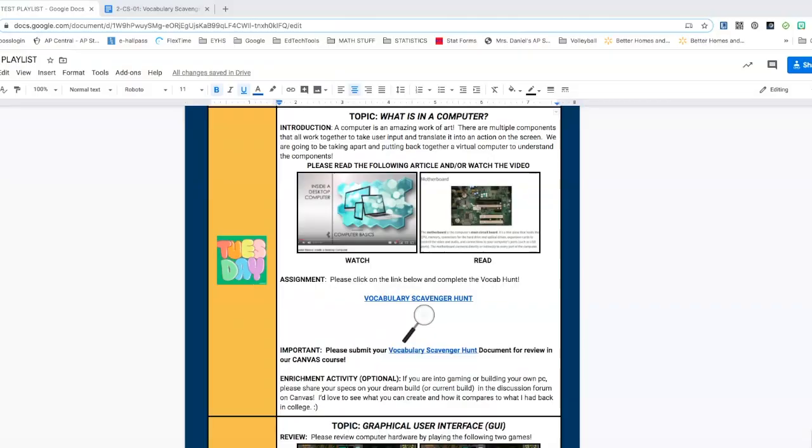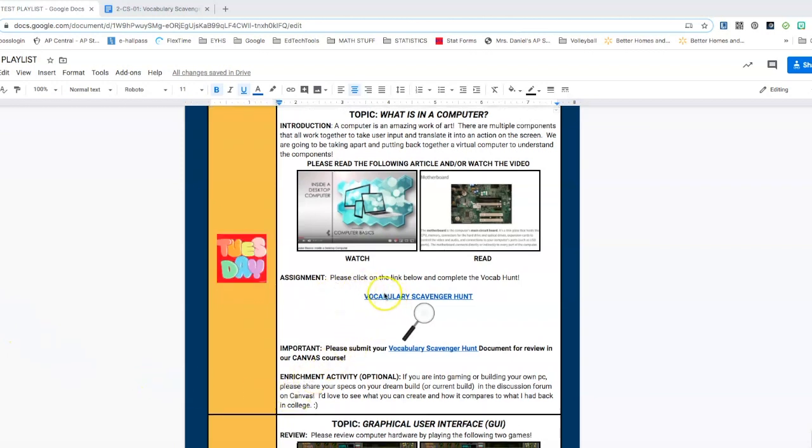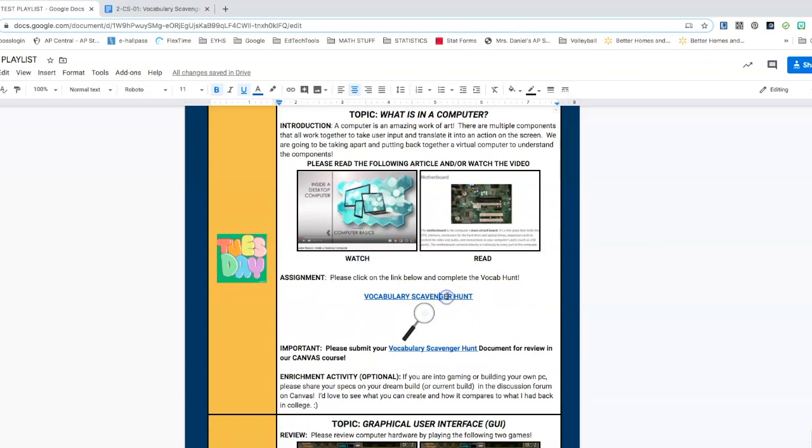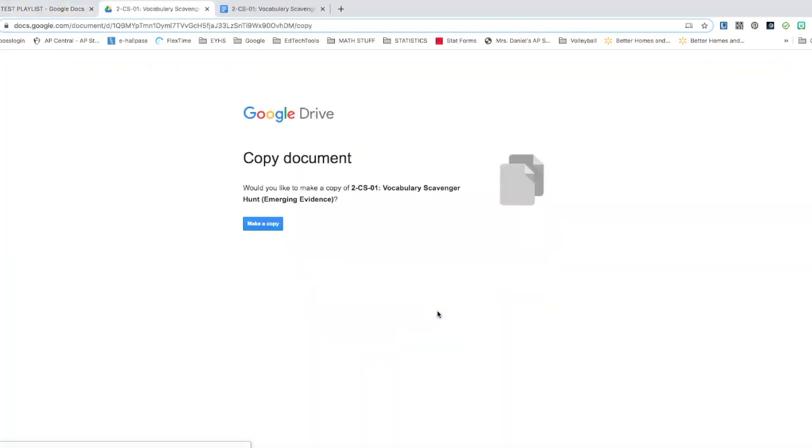To give you an example of what this looks like, if I go down to an assignment that I have here, which is vocabulary scavenger hunt, I click on the link and open it up. What it's going to do is prompt me to make a copy.